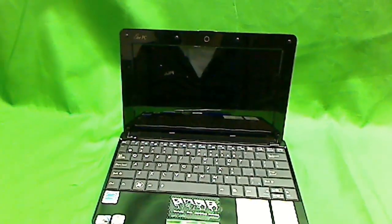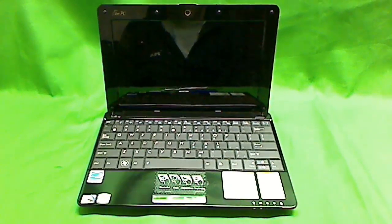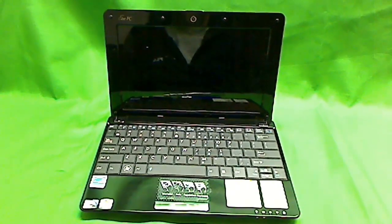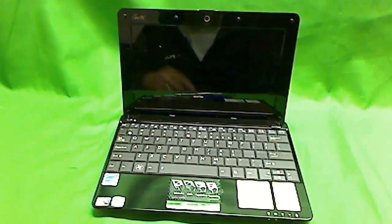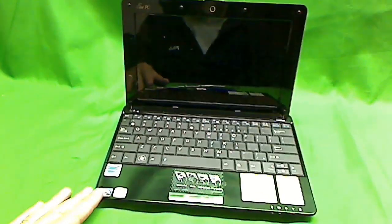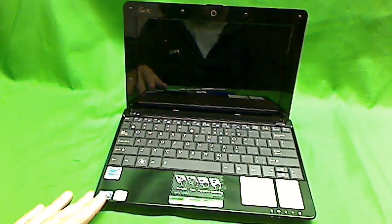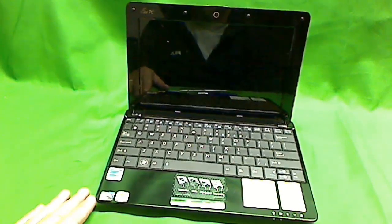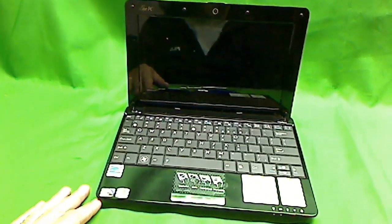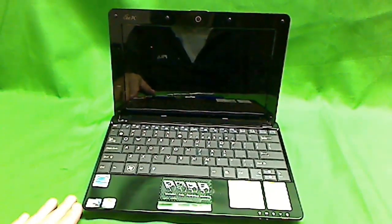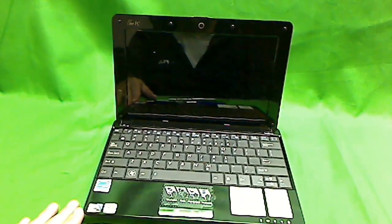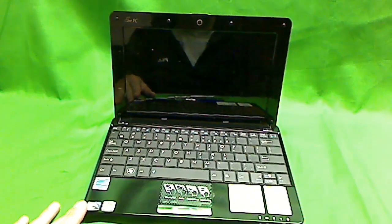ASUS makes several models of netbook computers and most of them look like this, have this form factor and most of them follow a procedure very similar to what I'll show you today.